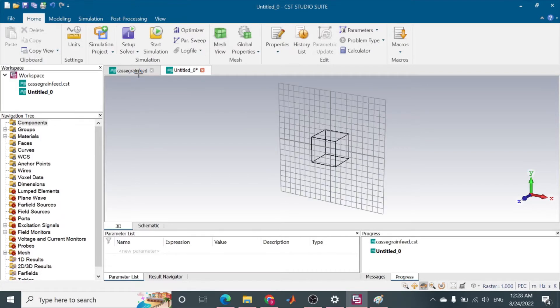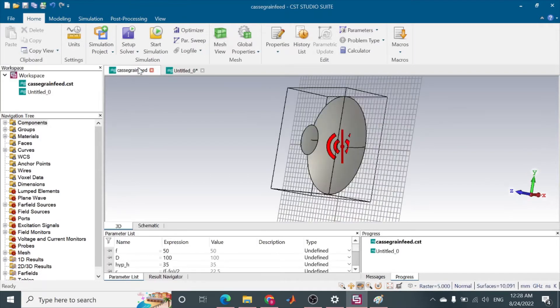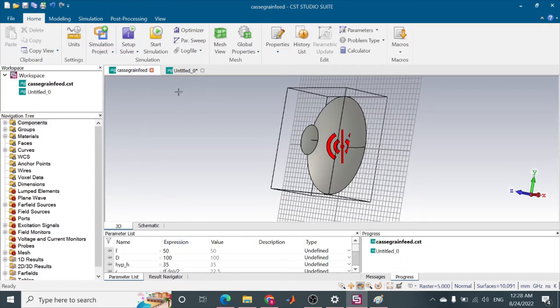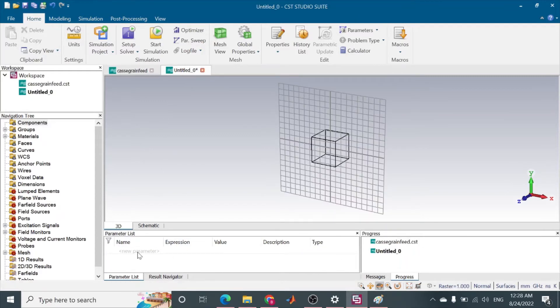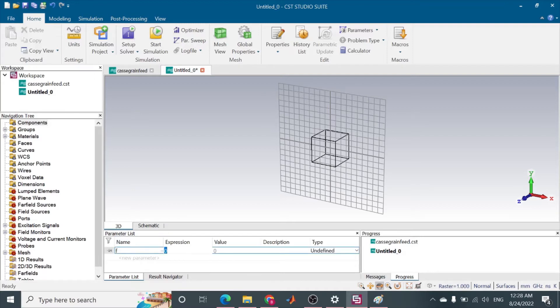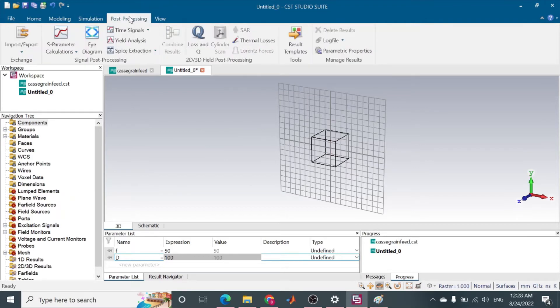So I will take the same parameter that I have used here. The focus and diameter for the parabola is 50 and 100 mm. So F is 50 mm and D is 100 mm. From that I will be going to modeling.